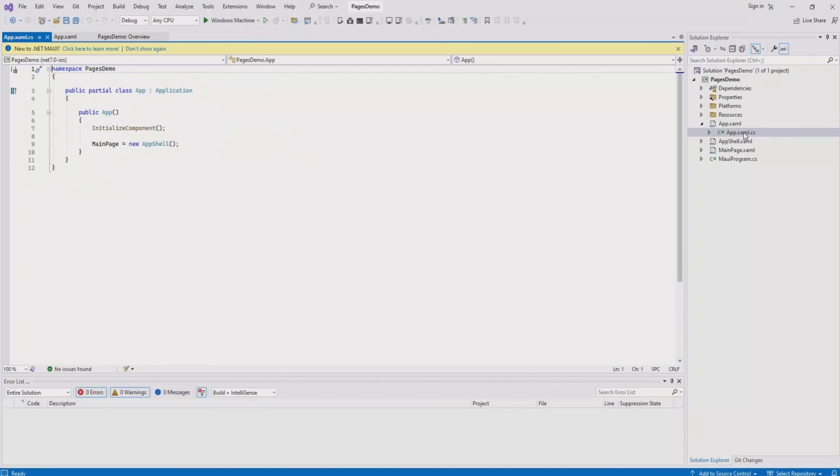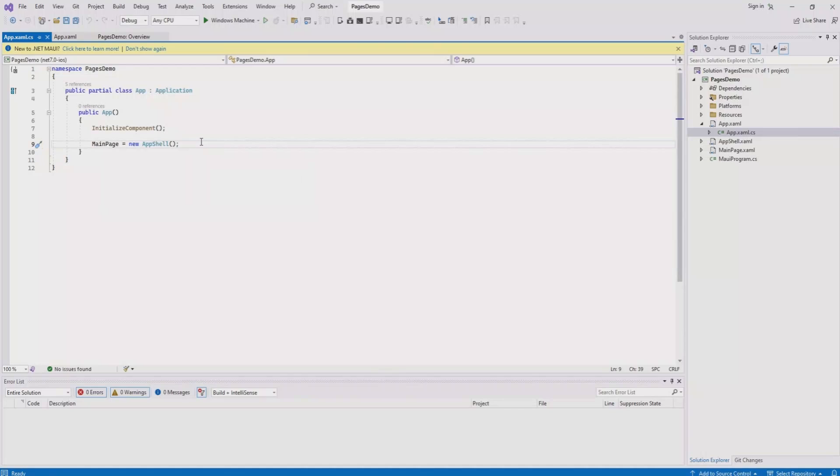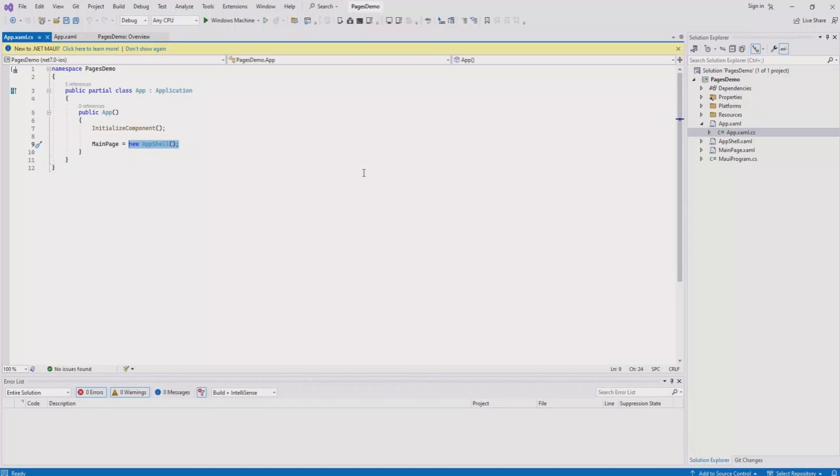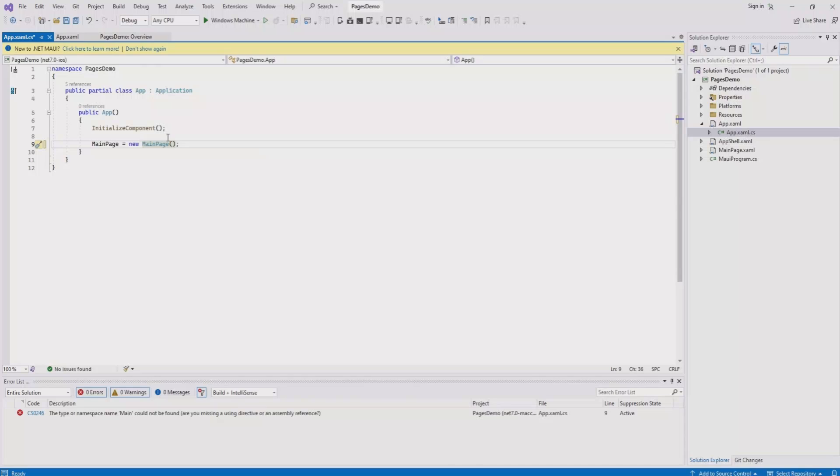Here we have the app.xaml.cs file. In the constructor, we are initializing the app shell as the main page of this application. This one line indicates what will be the initial page. If we don't want app shell to be the main page, we just need to put some other page here. For example, if you want main page.xaml as the initial page, replace app shell with main page. That's it.